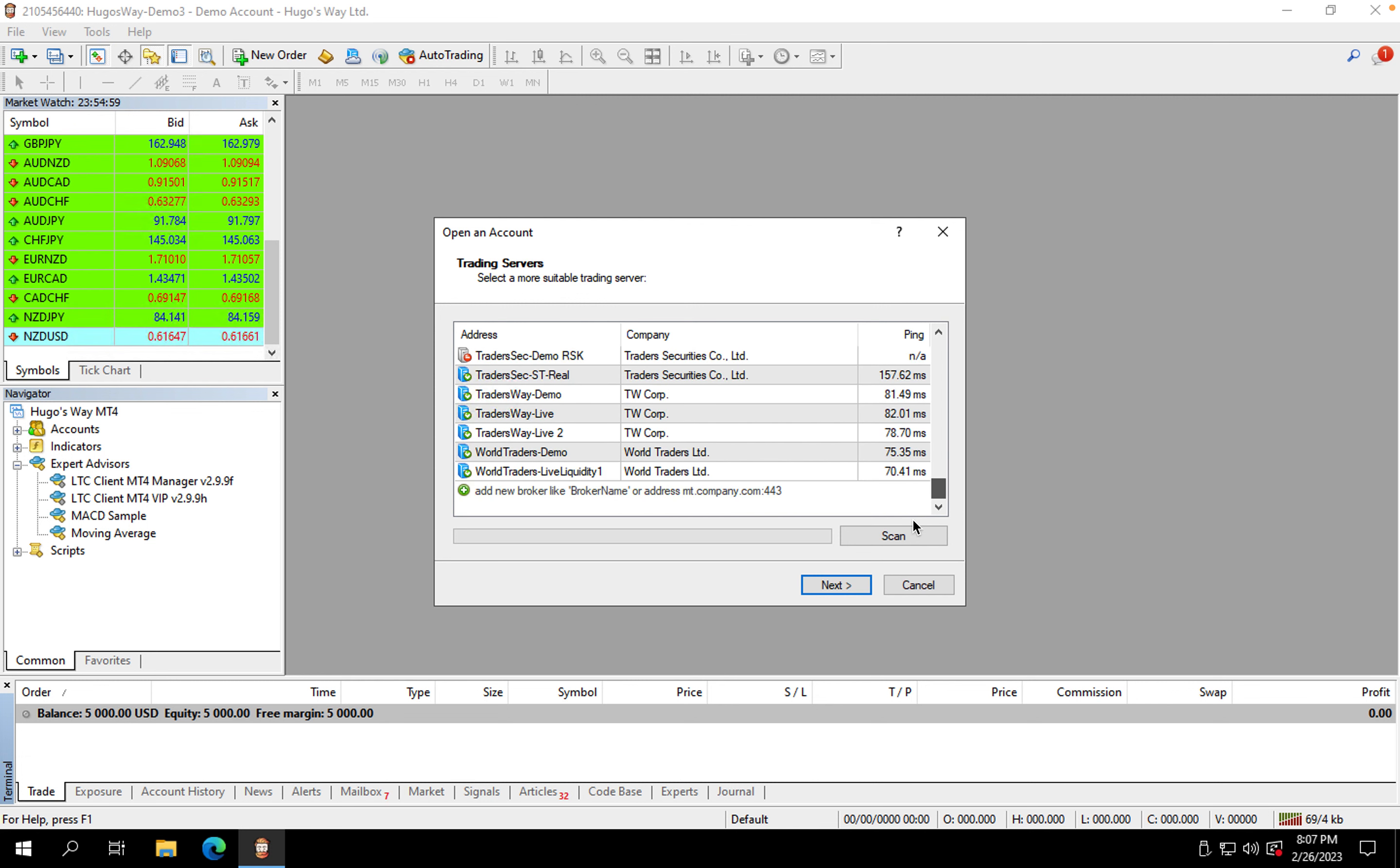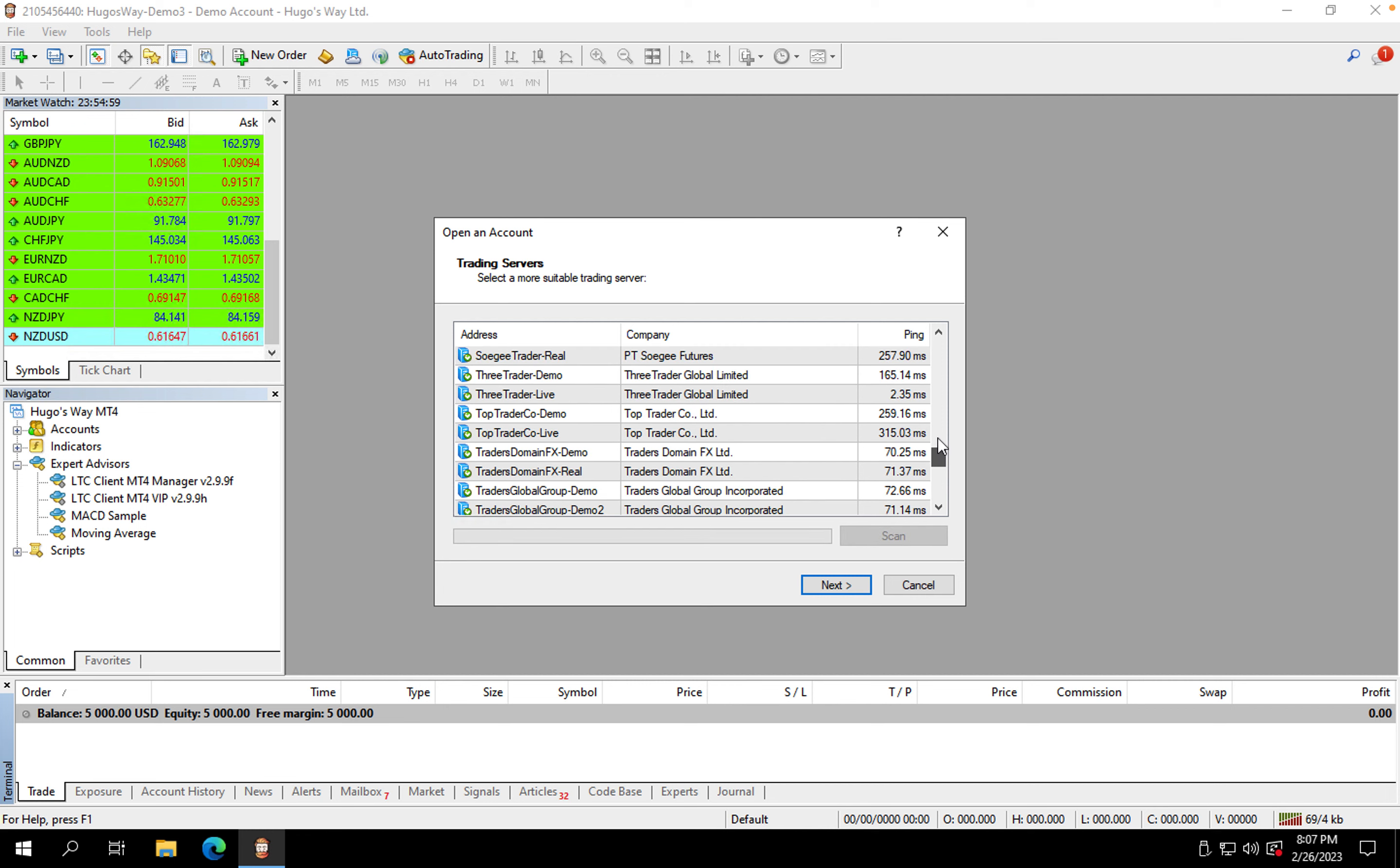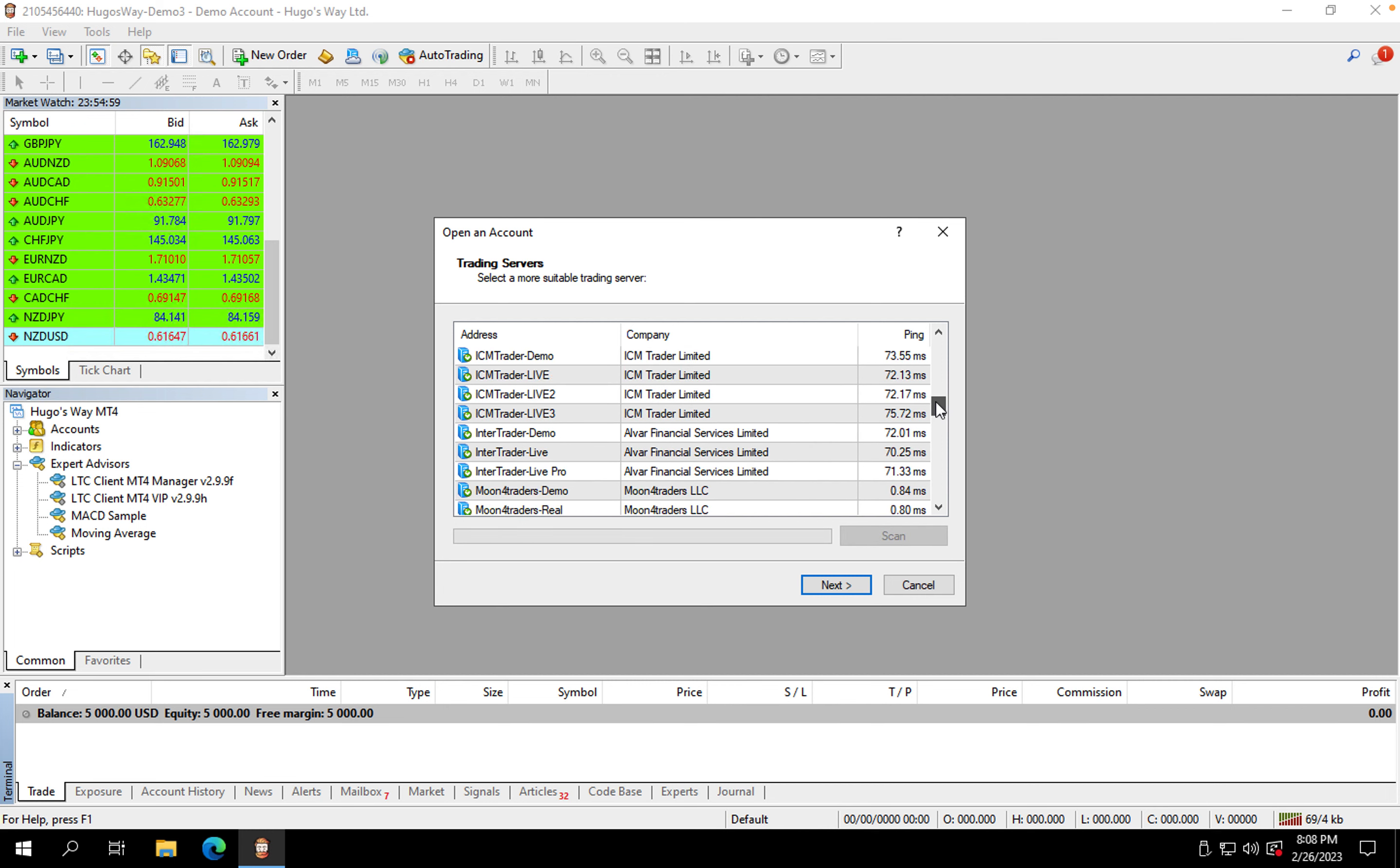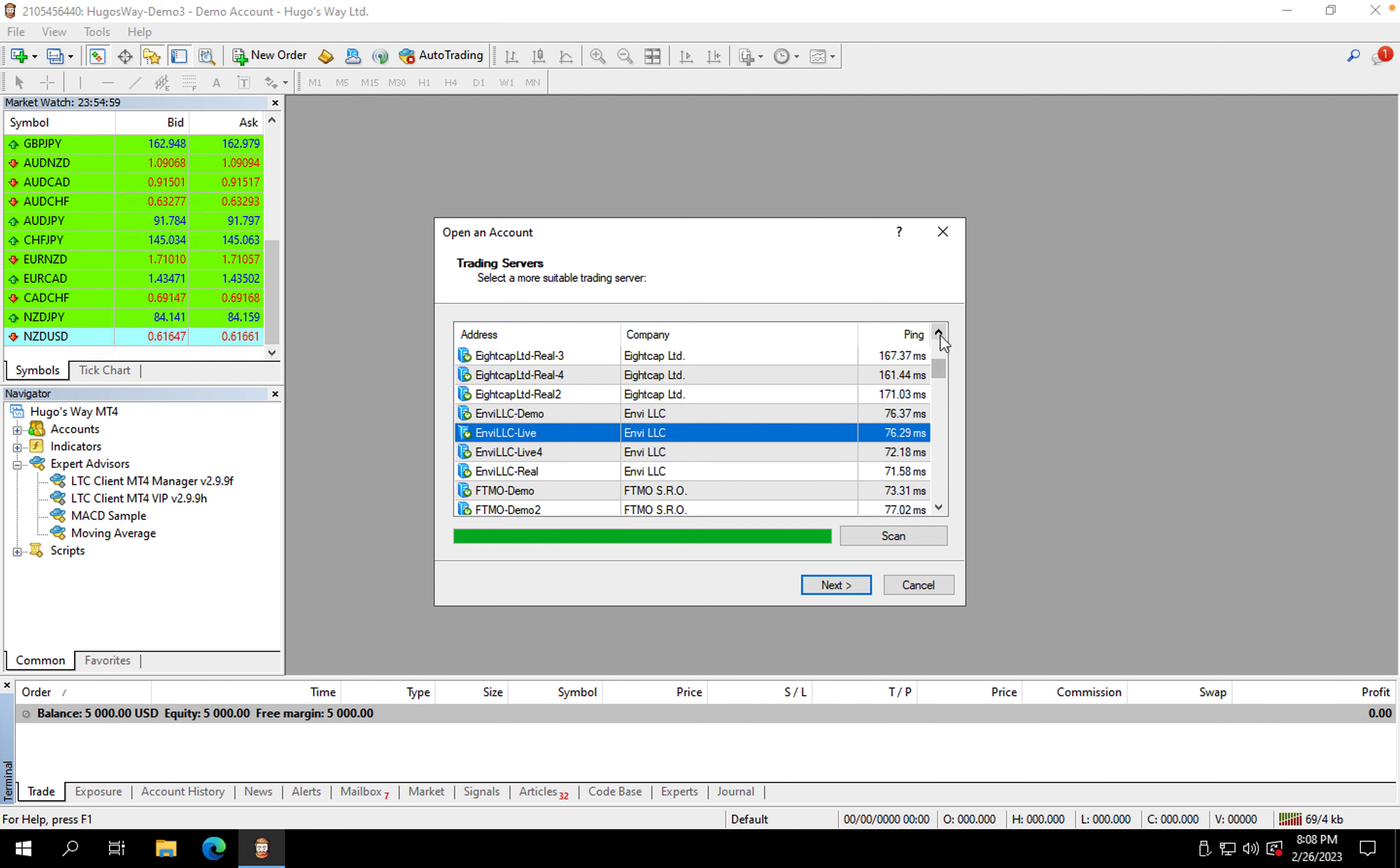Let's say that you're using NBFX. Once you go to Open Account, you want to go down to the bottom where it says Add New Broker, and then you want to type it in. Type in NV LLC, hit Scan, and then it's going to scan the brokers. If you scroll up now, you'll see all of the NBFX brokers.